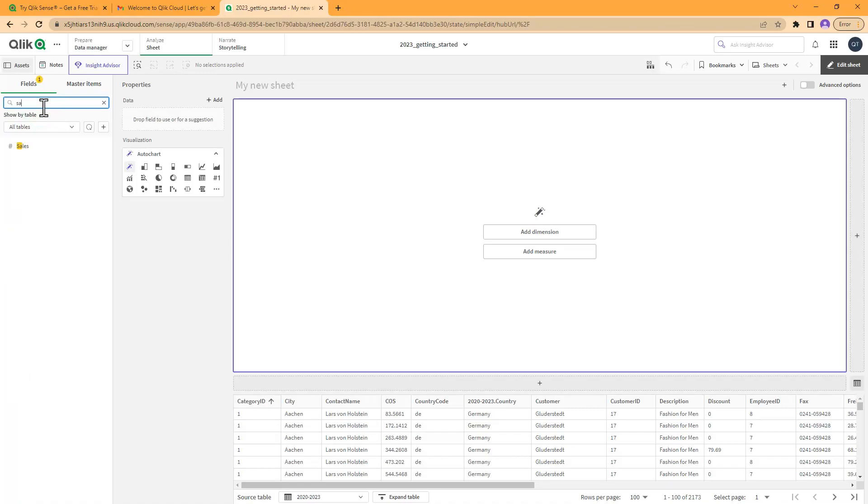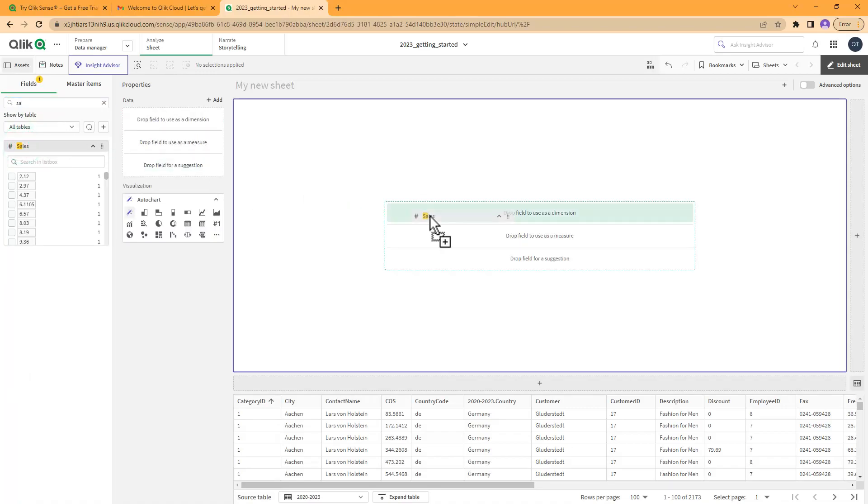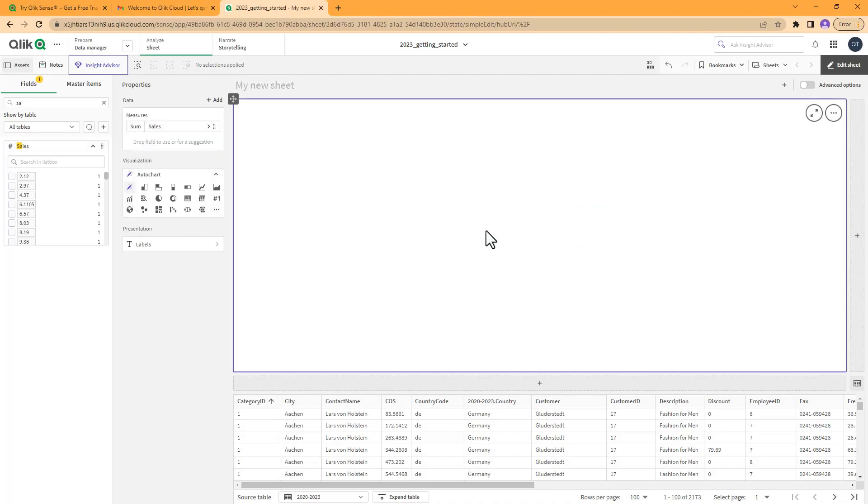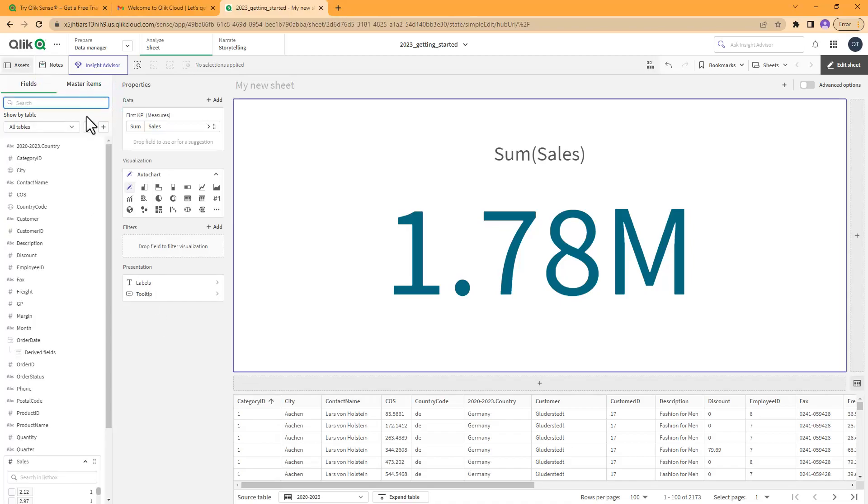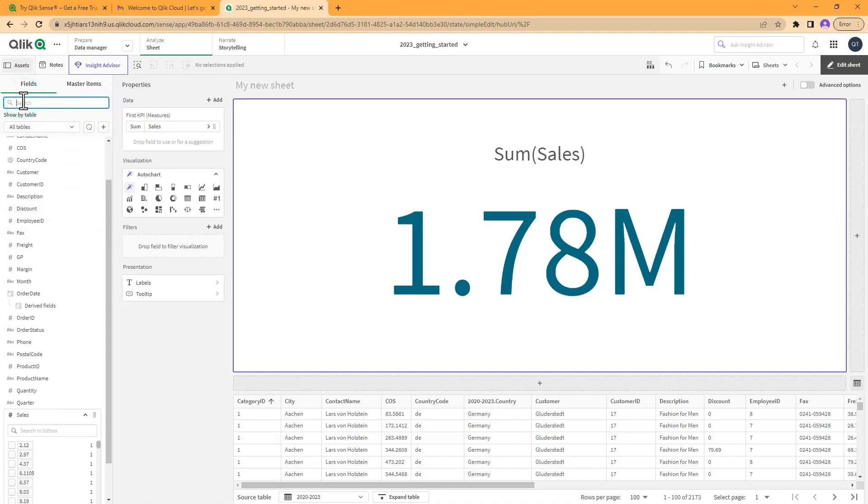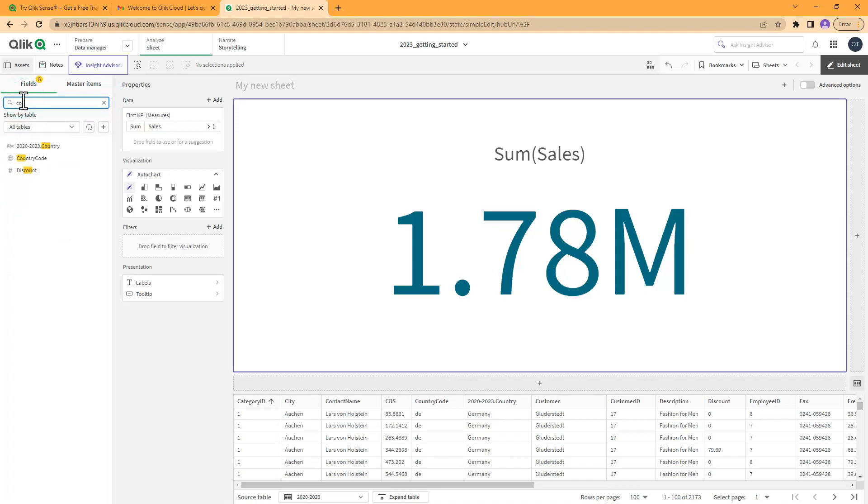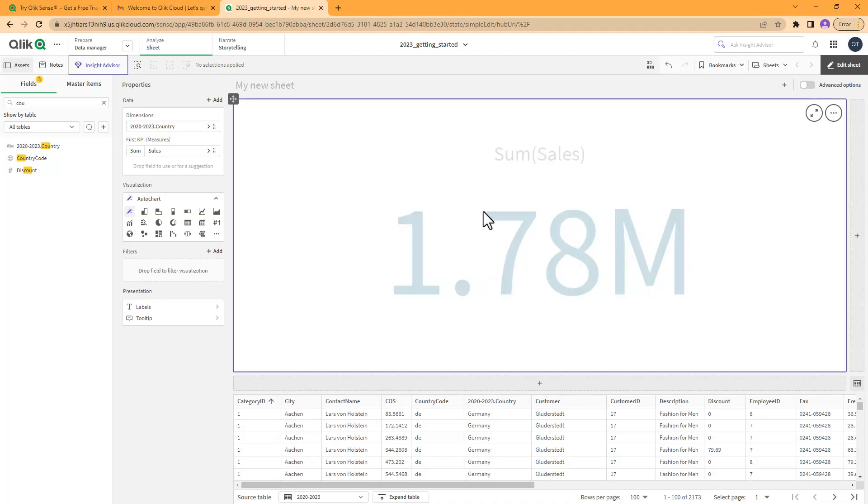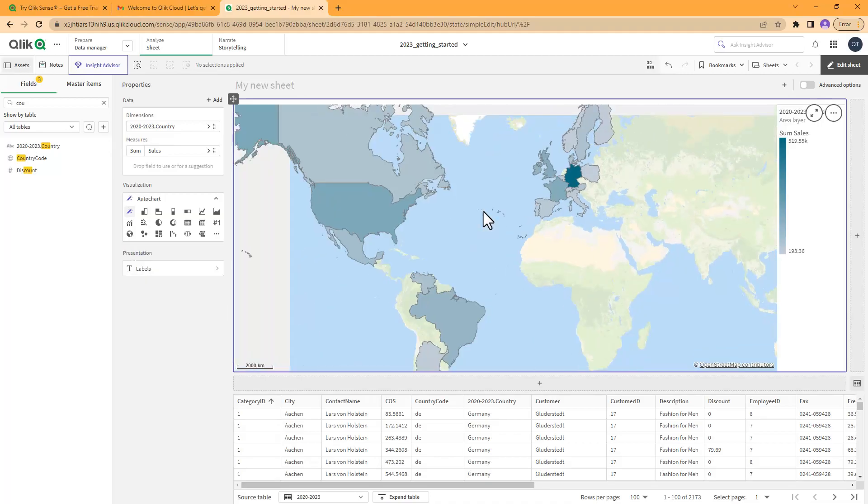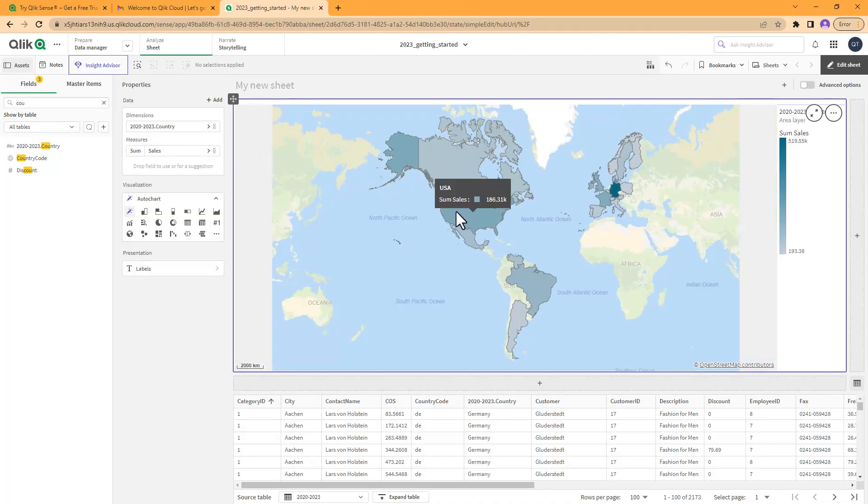We're just going to create a simple dashboard by searching for the sales measure and I can just drag this directly on top of the chart placeholder here. It's automatically going to create what we call a KPI, key performance indicator. This is showing the total sales that are in the data file that we uploaded. Now if I wanted to add a dimension such as, let's see if we have country in here - I believe we do, so there's a country code. There it is right here, 2023 country. Let's grab that and put that as a dimension. It automatically recognizes that as a field for geography and it creates a map.